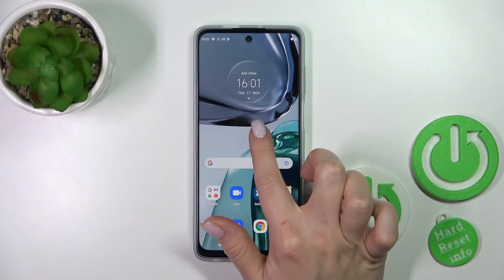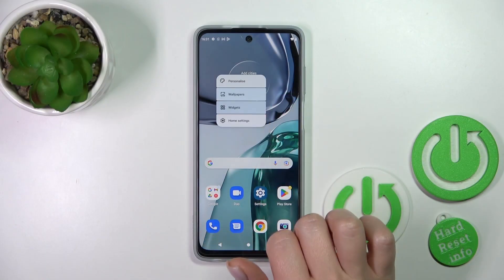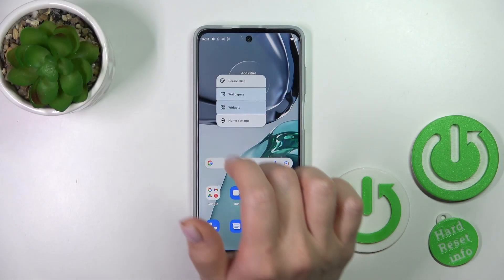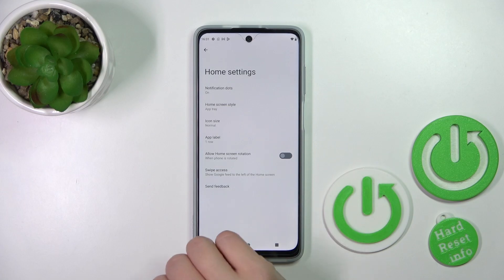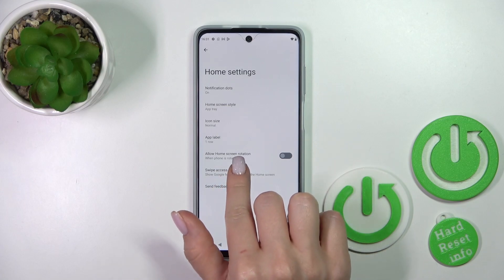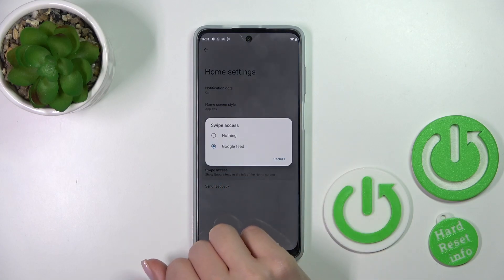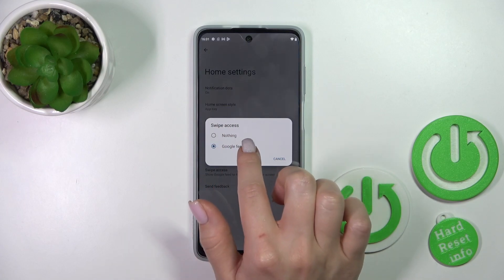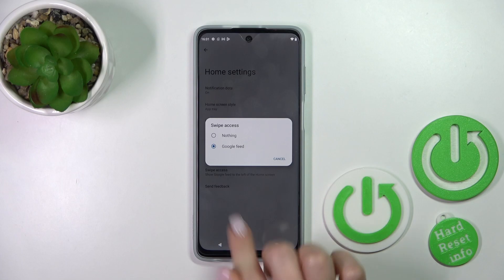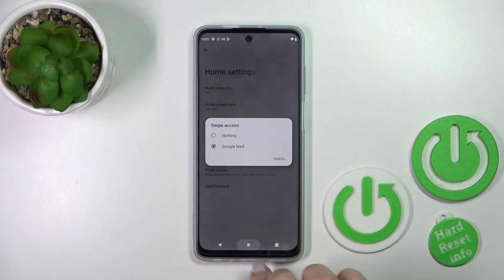First, hold the device home screen for a while, then tap Home Settings. After that, tap Swipe Access and switch Google Feeds to nothing to disable it.